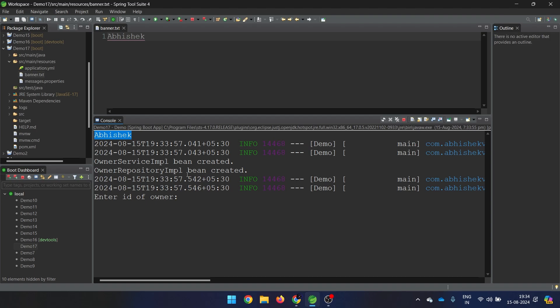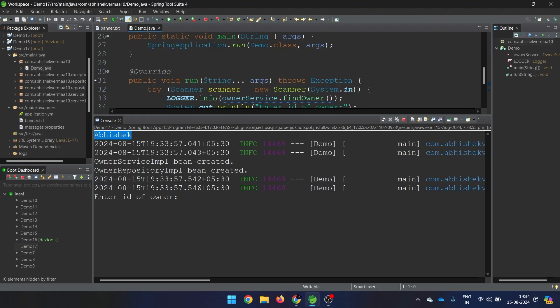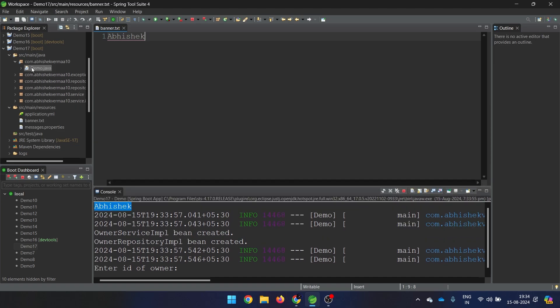Instead of Spring and everything, it is showing your name. But obviously you don't want it to look like this. If you just want to print something like this, you can go into your main class and just say System.out.println. We want to see colors, graphics, and that kind of ASCII art. So how do we do that?